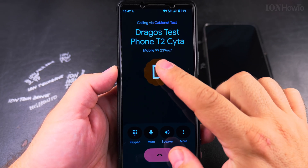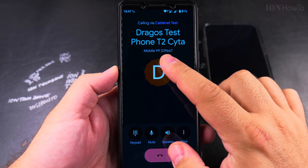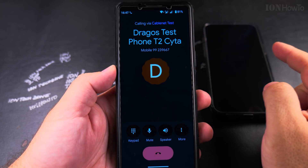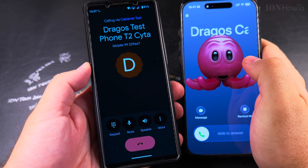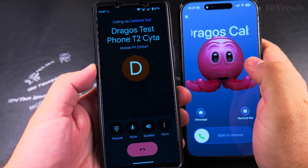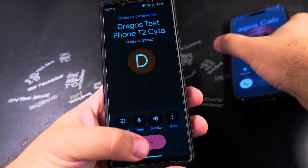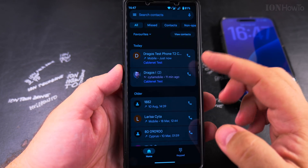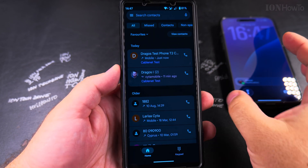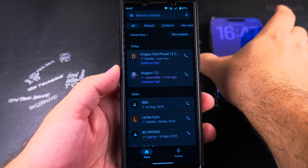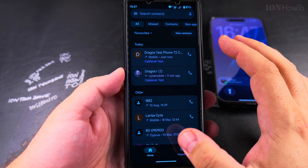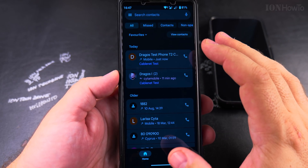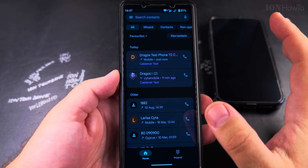I'll show you now — this is the number 99239667 and it's going to call. When you press the red button it hangs up the call. Usually red is hang up and green is to answer.